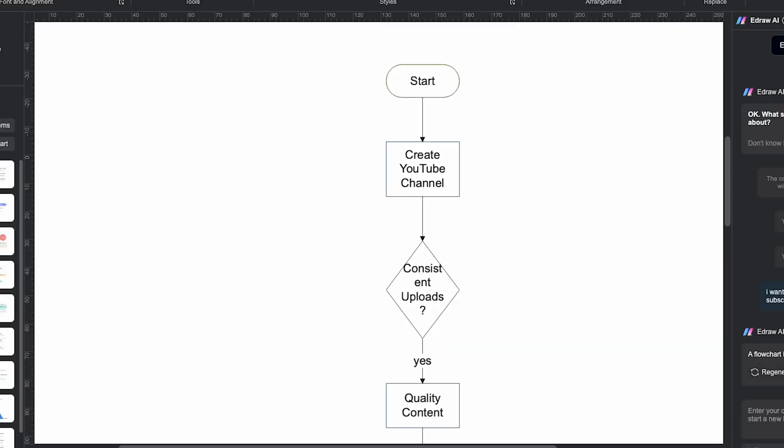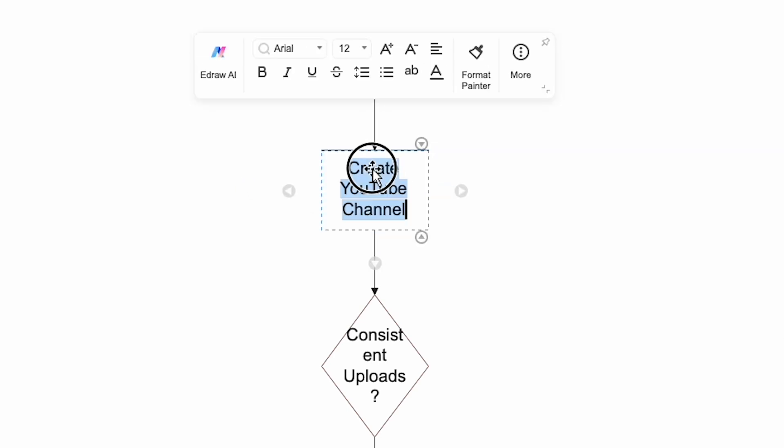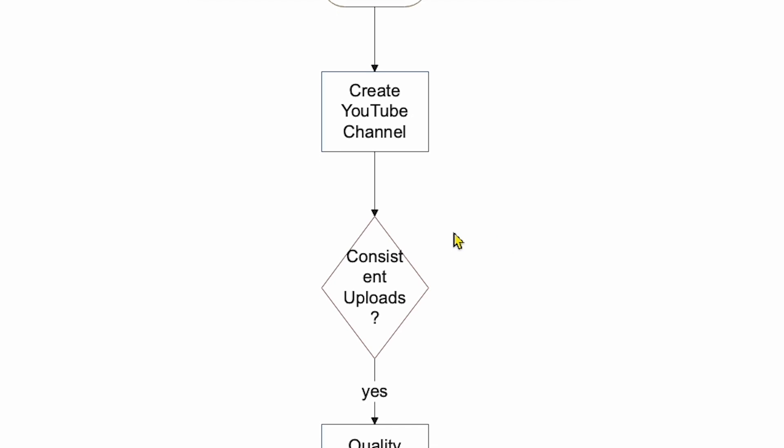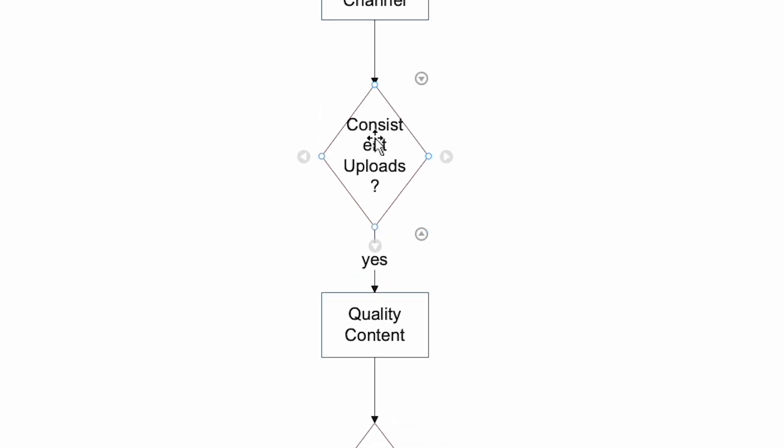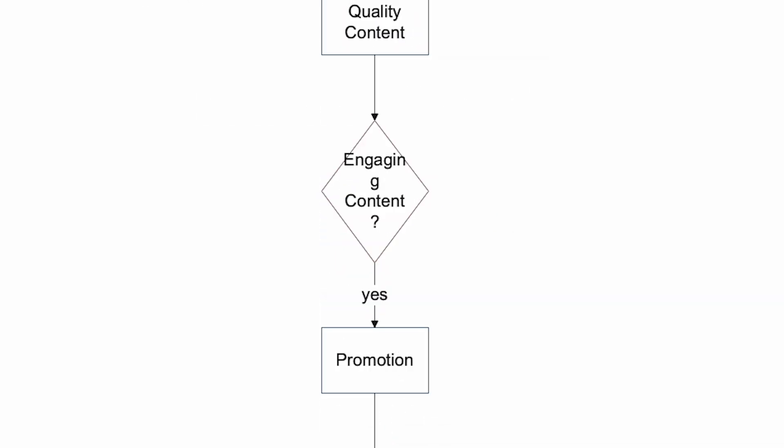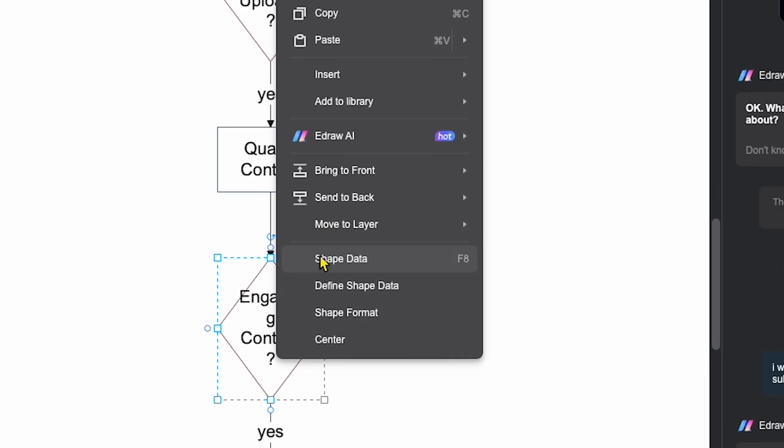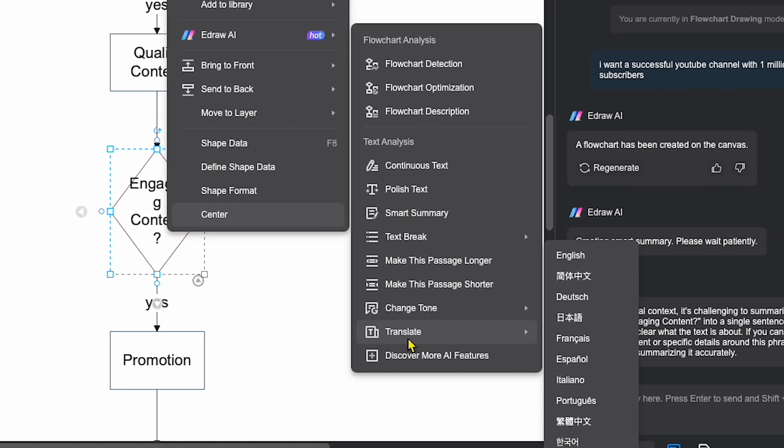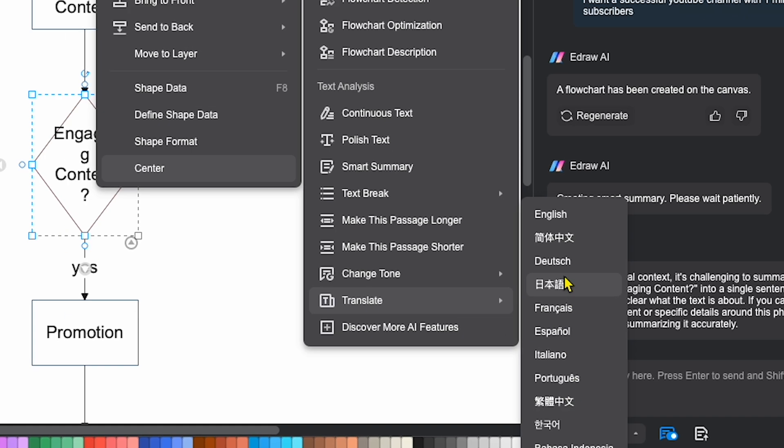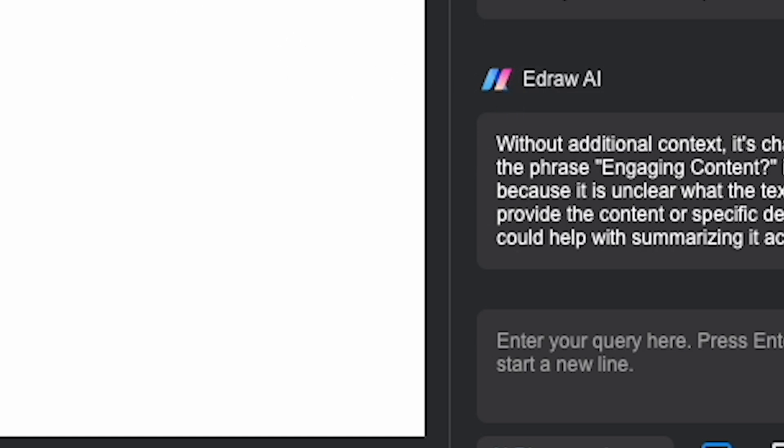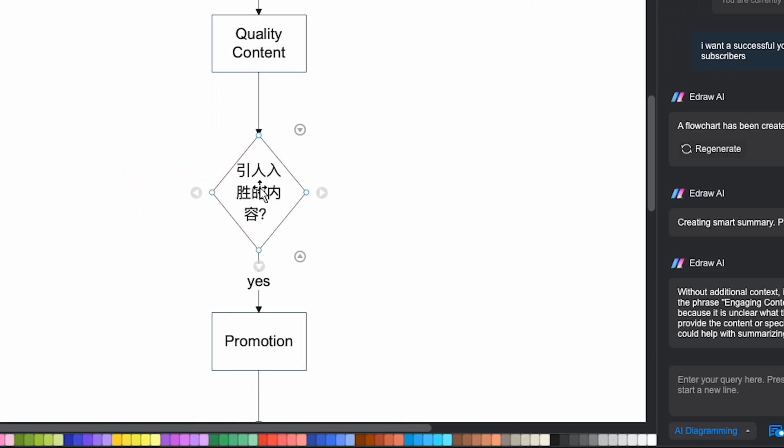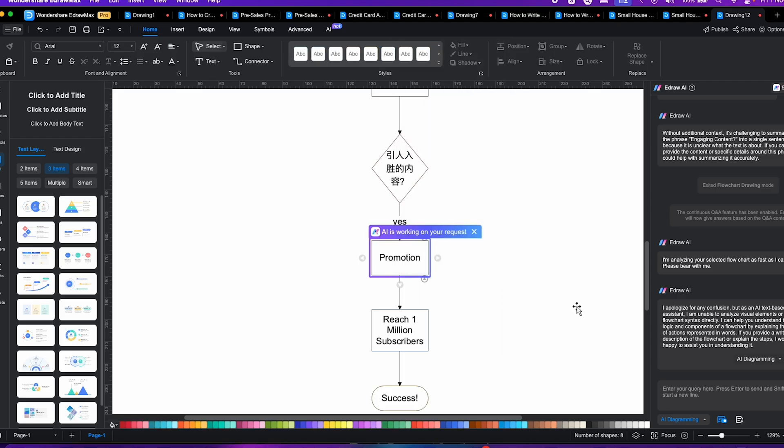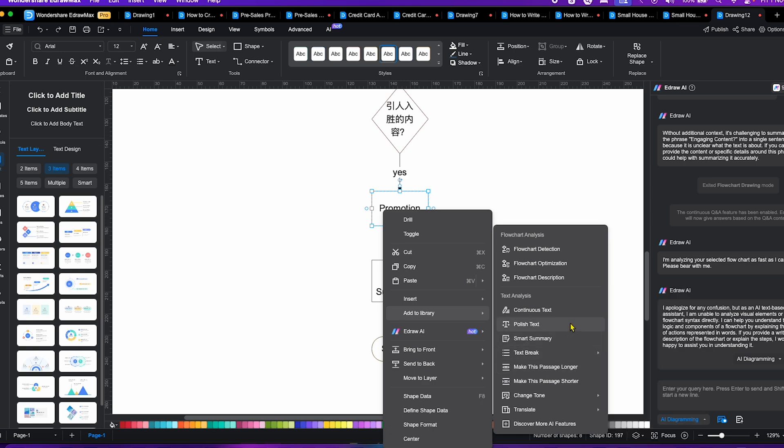Now, the AI creates a flowchart based on my prompt, and you can see the step-by-step structure it made, starting with create YouTube channel, followed by steps like consistent uploads, quality content, and engaging content. If I click on engaging content and right-click, I can use the EdDraw AI options, including a translate option. Now I can translate any text here to languages like Russian, French, or Chinese. I'll try Chinese, and wow, that's impressive.